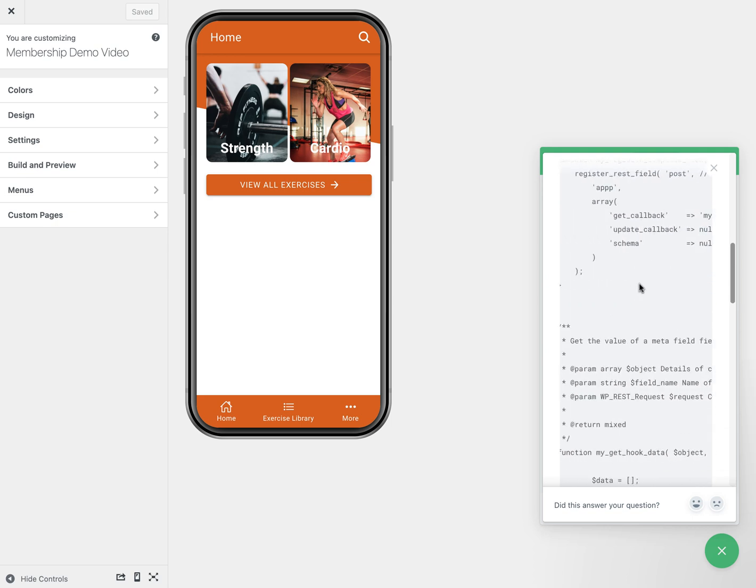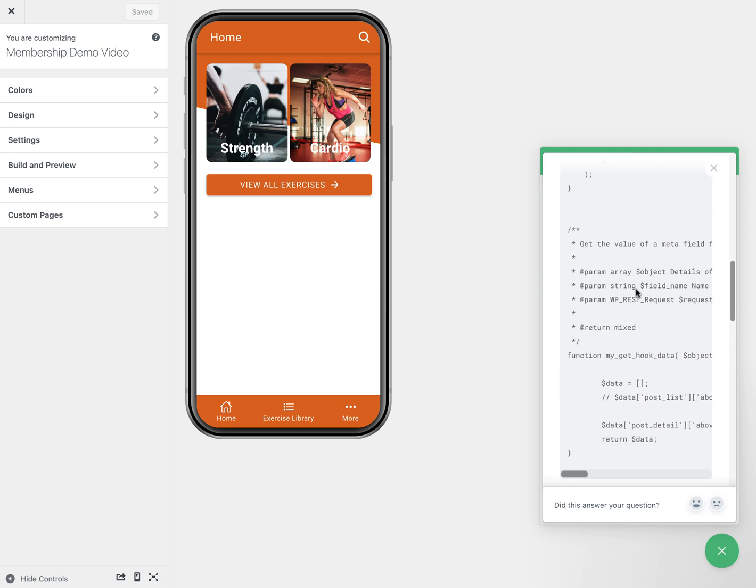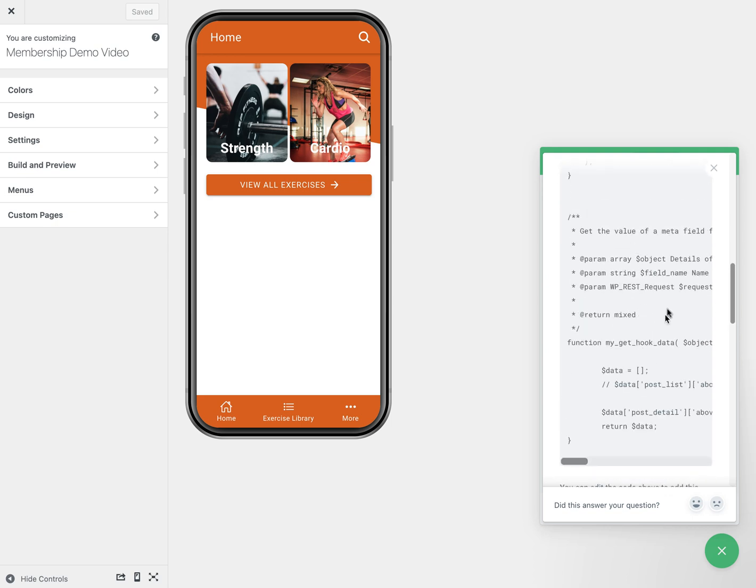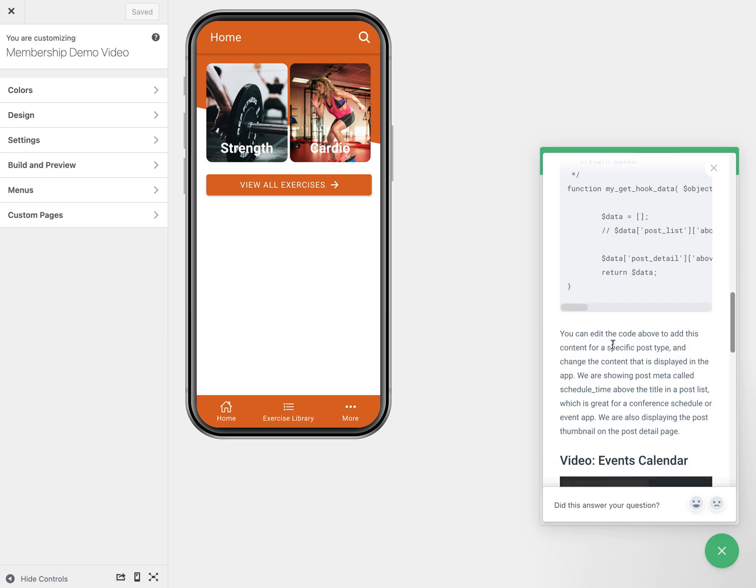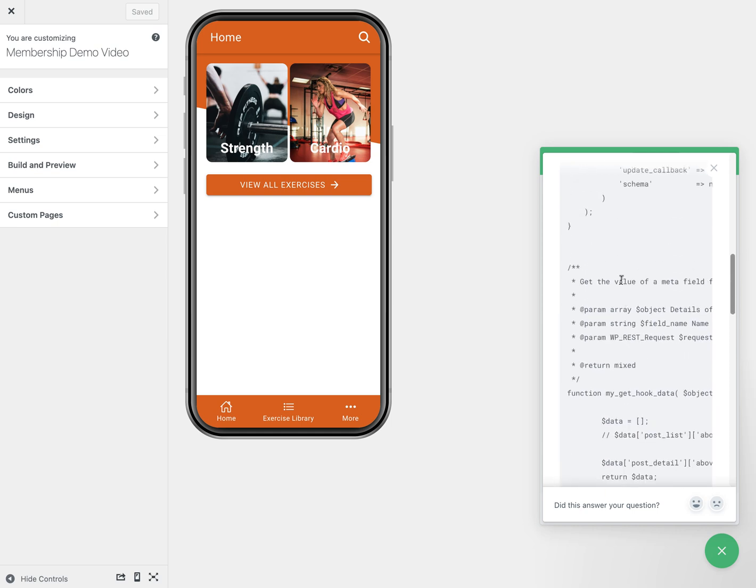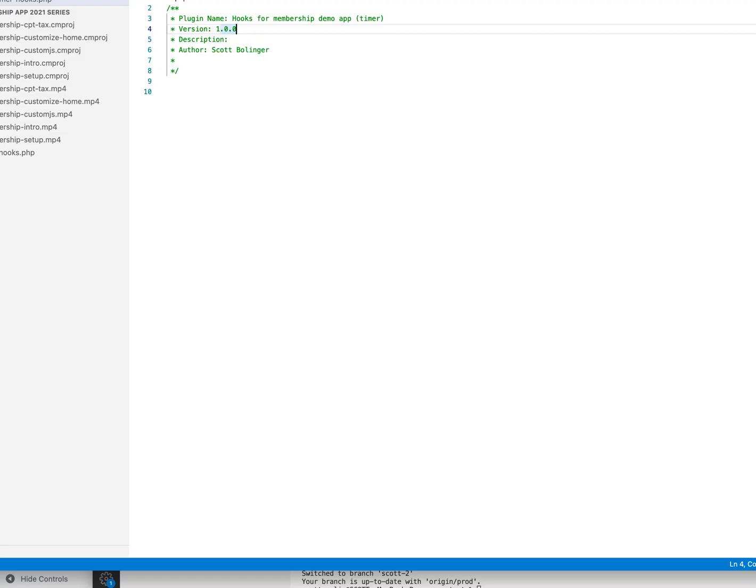So what I need to do is put this code into a plugin and activate the plugin on my WordPress website. So I'm going to show you how to do that.